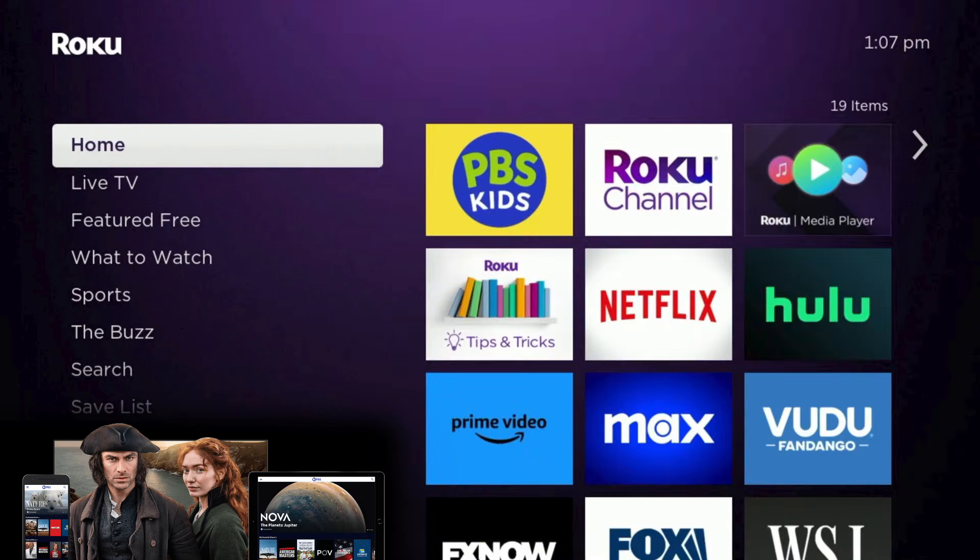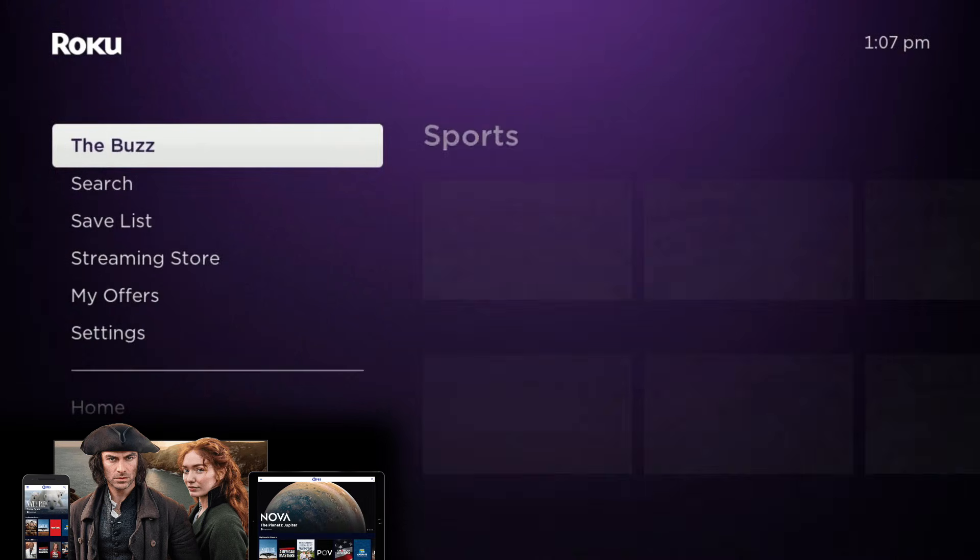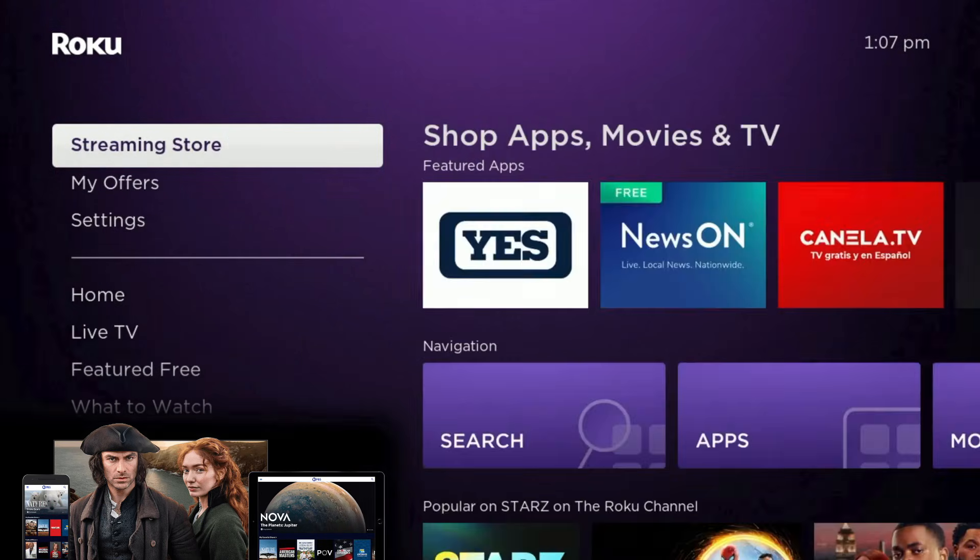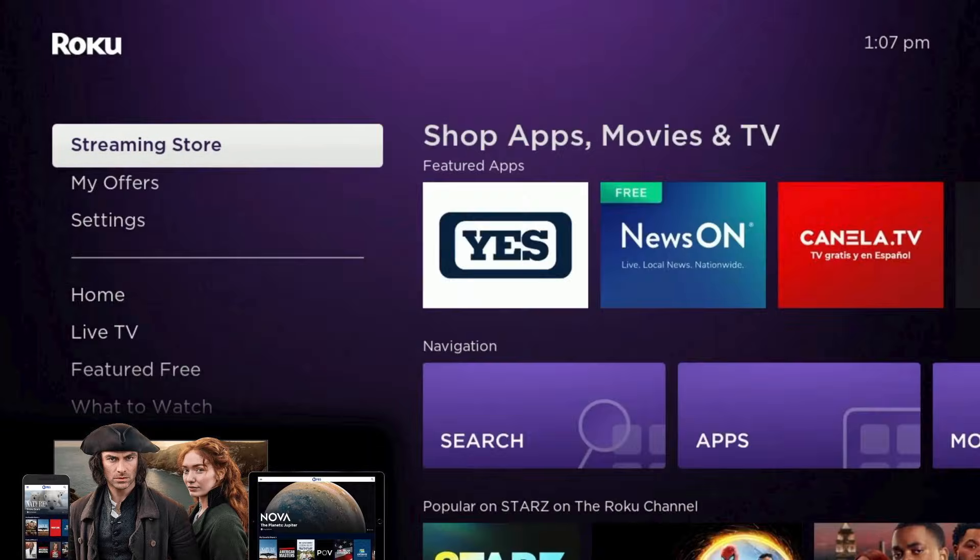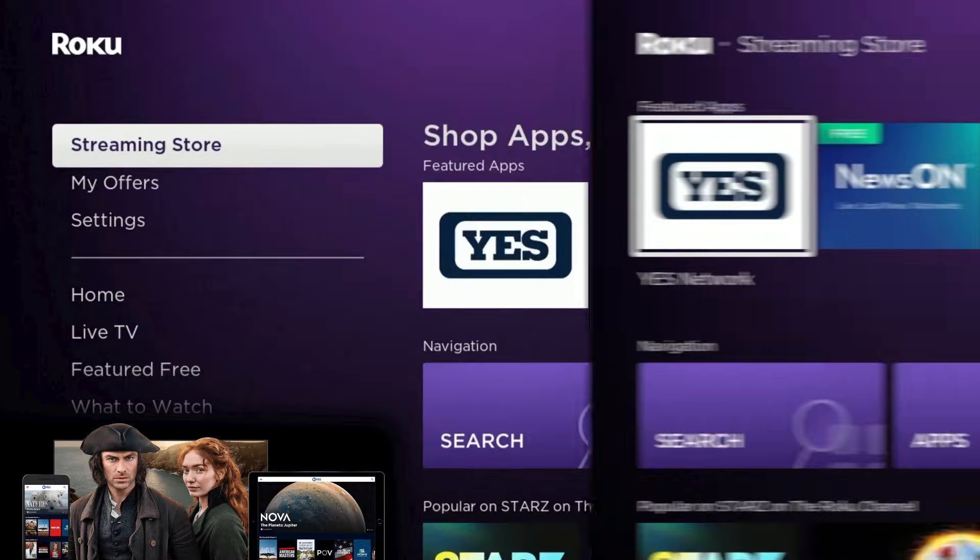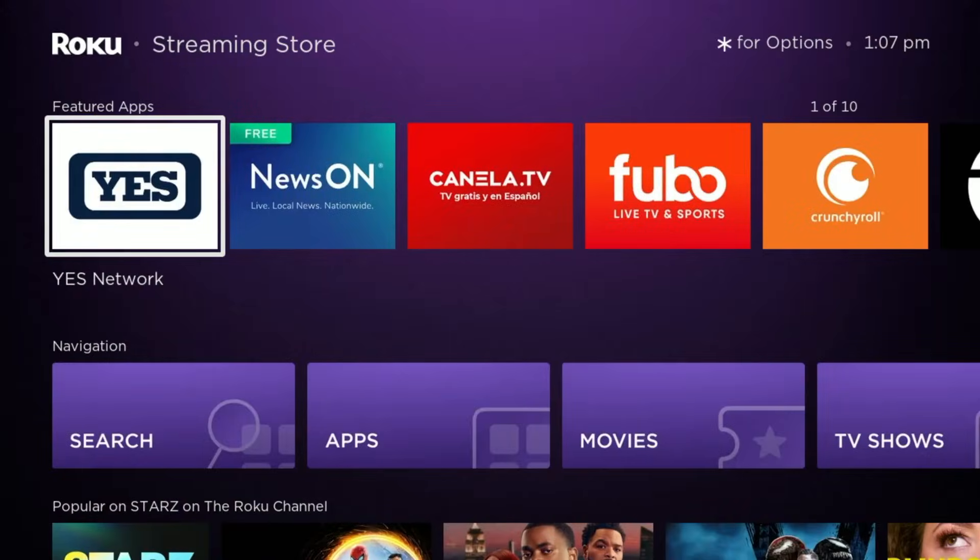First, return to your Roku's home screen and find the Streaming Store option on the left-hand menu. Select the option with your remote to open the Streaming Store.